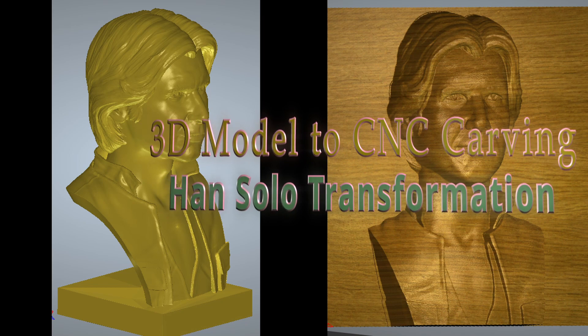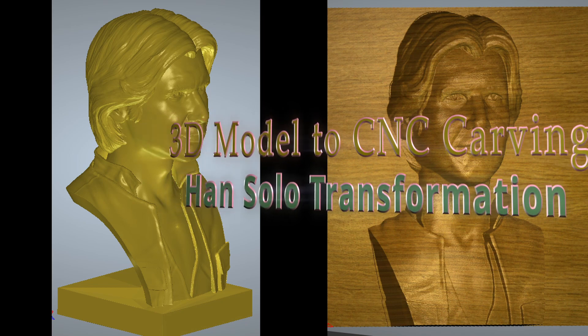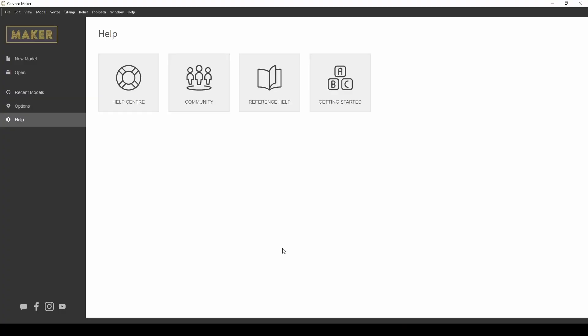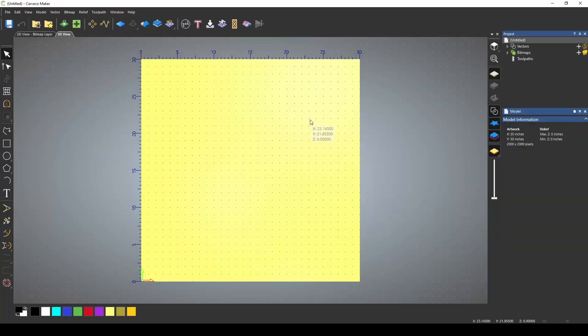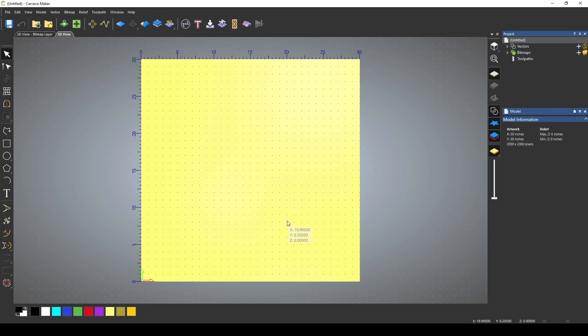We're going to start a new model and I'm using a 30 by 30 space. I have my resolution set to max and I am using inches. I like to start off with a really large size when creating my 3D models, and this is so that we can retain some of the Z height when we scale it down to the size we actually want.